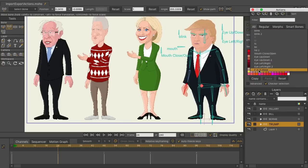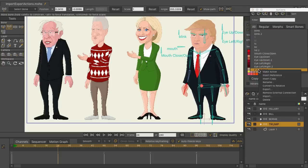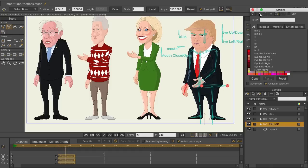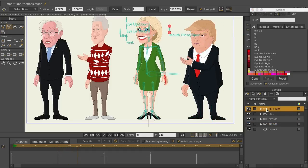Coming over to Trump, we import the action, scroll down, right-click and choose 'Convert to Relative.' Make sure you convert to relative before you insert the action — if you insert first and then convert, you'll still get glitches. So remove the action, convert to relative, and then place it back in. You can see his arm raises up correctly.